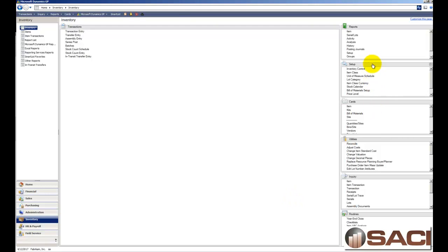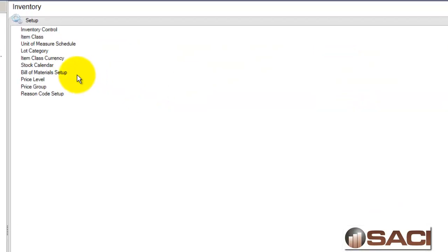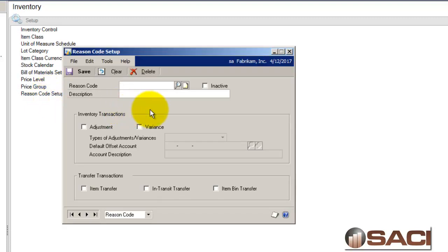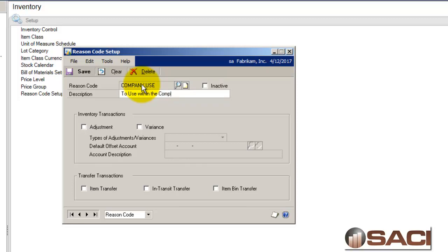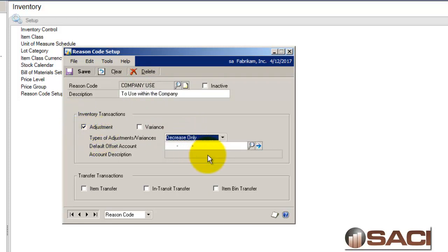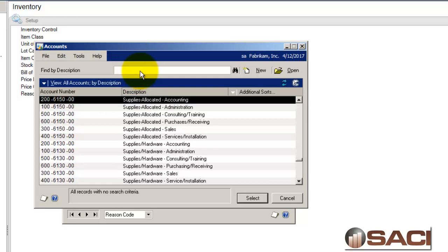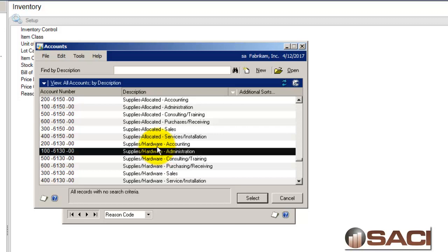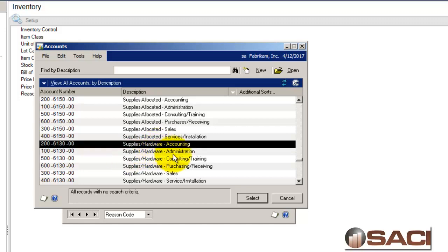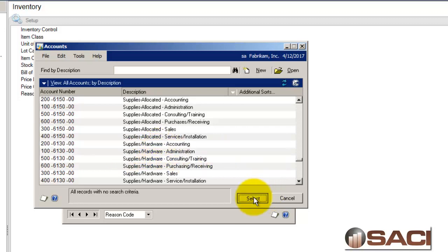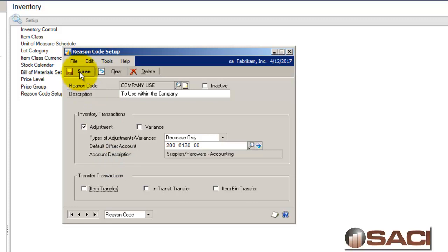What we want to do is go to setup in inventory and we're going to do a reason code setup and we'll create one called company use, to use within the company. I'm going to utilize this on adjustments and it's only going to be on decreases. So it will only be available for decreases. I'm going to then look up the expense account that I want to use and maybe I want to go to supplies hardware accounting. And I will save that.